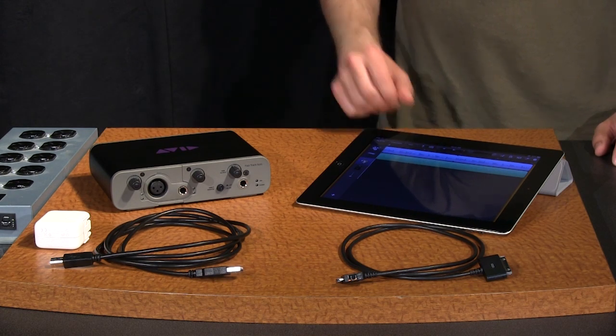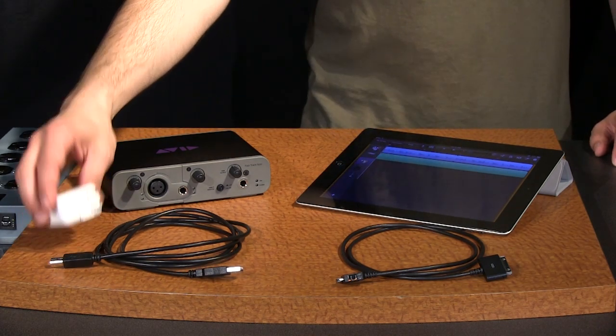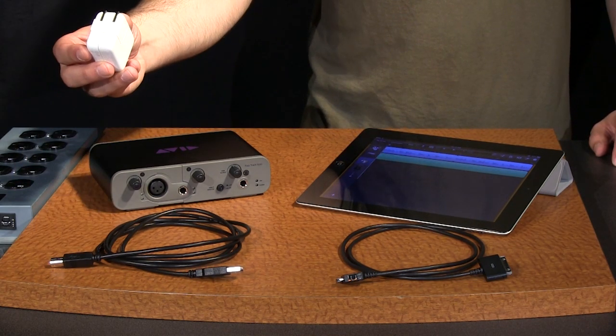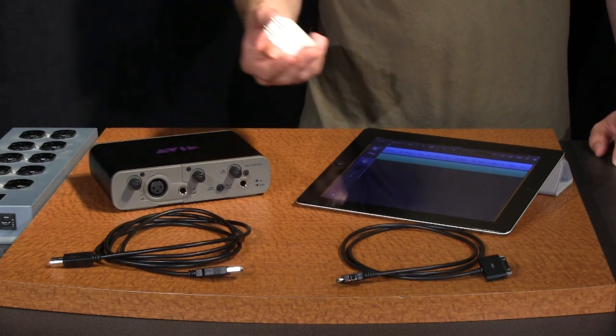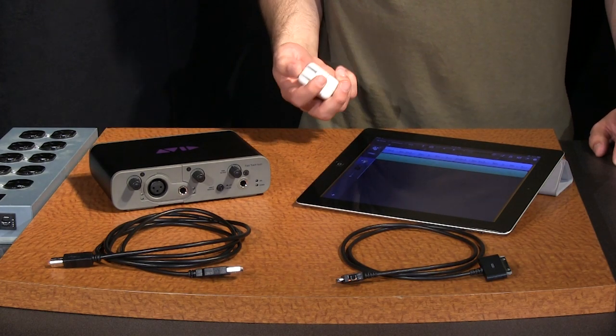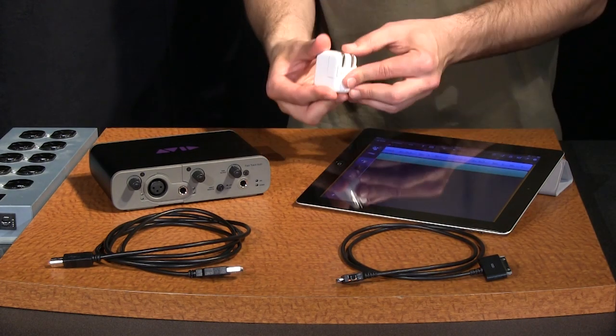The only thing you'll need that's not included with the FastTrack is a USB power adapter. Use the adapter that came with your iPad.